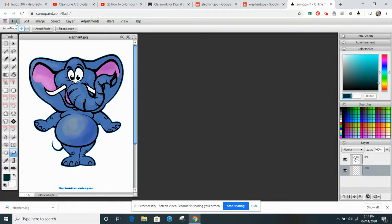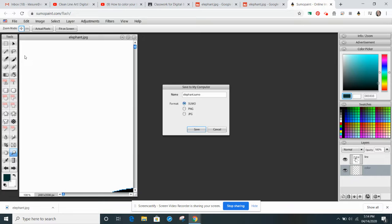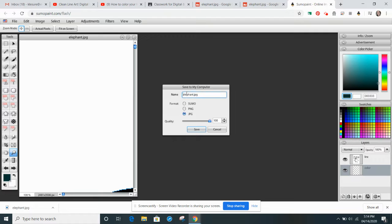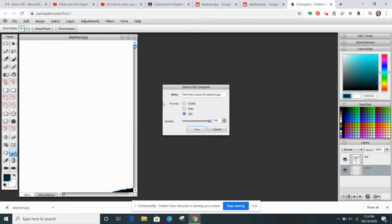And remember to save its file. Save to my computer. Name it your name, G in your grade and elephant or animal. And that's it. And don't forget to attach it to Google Classroom.